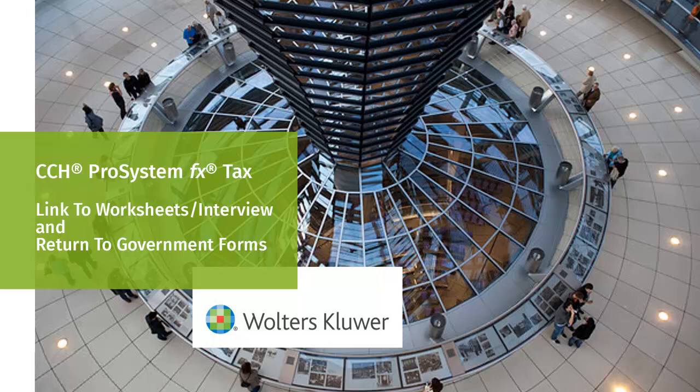Hello, welcome to the video to learn how to use link to worksheets or interview and return to the government forms links in CCH ProSystem FX tax.